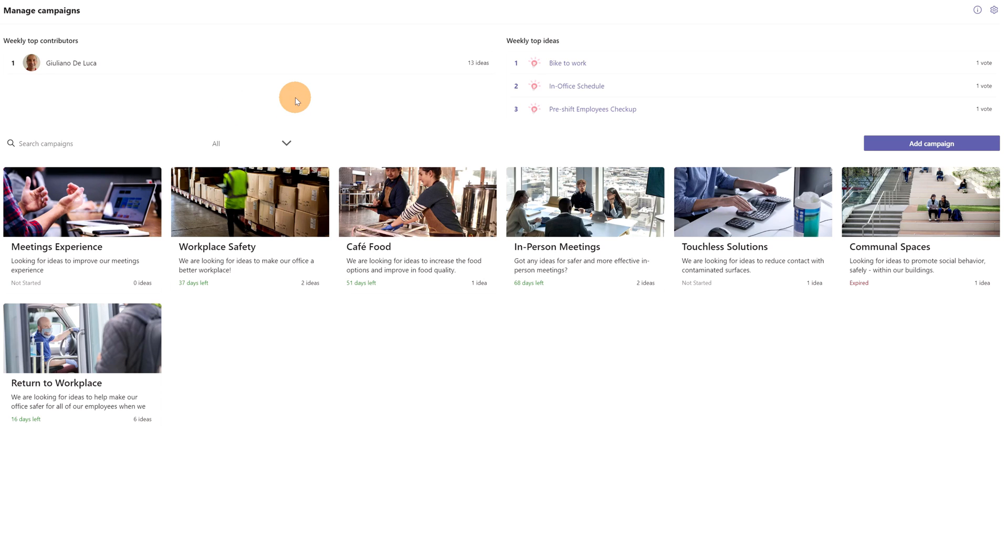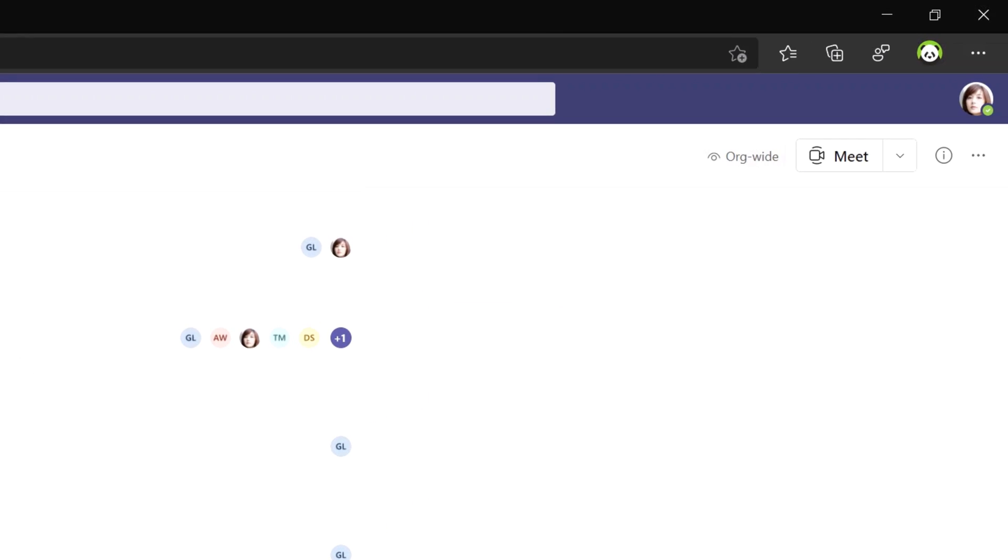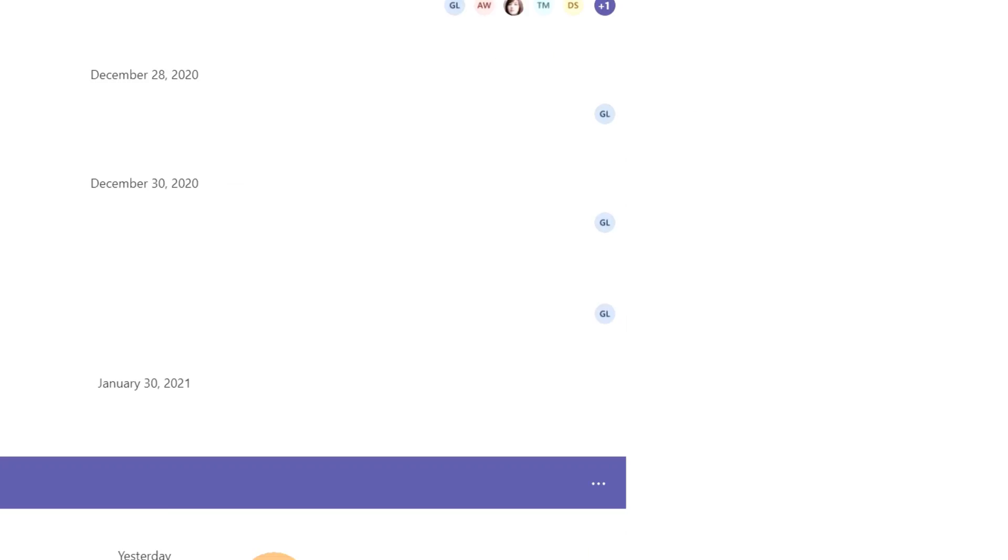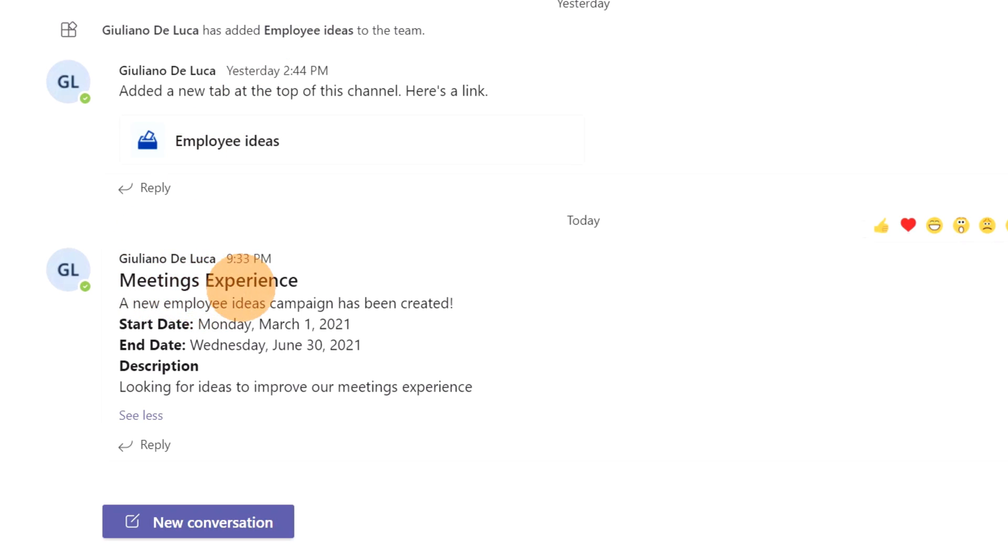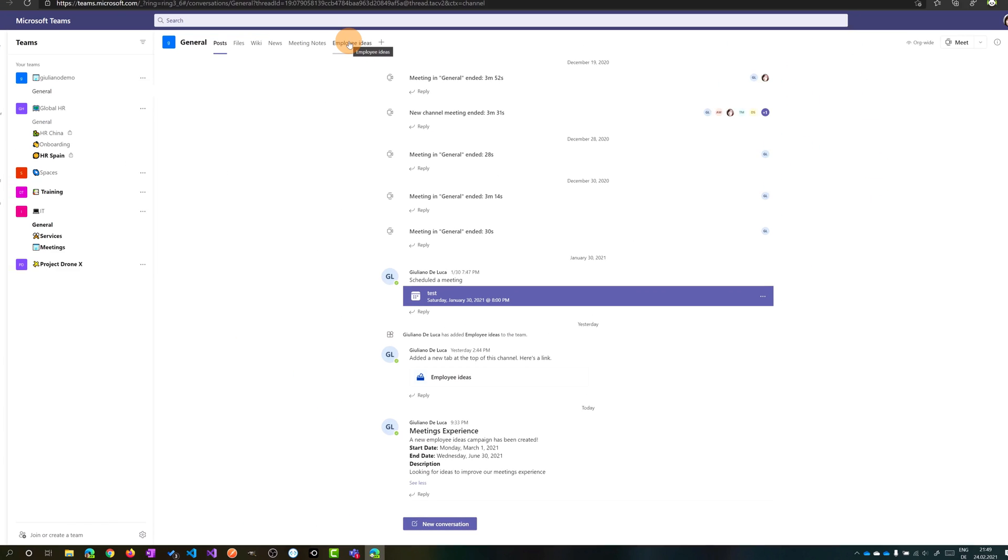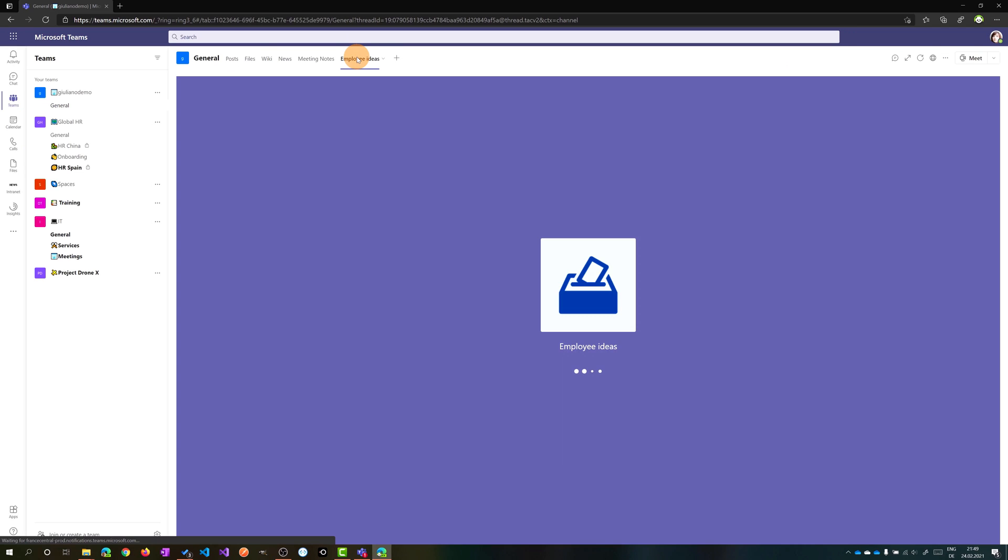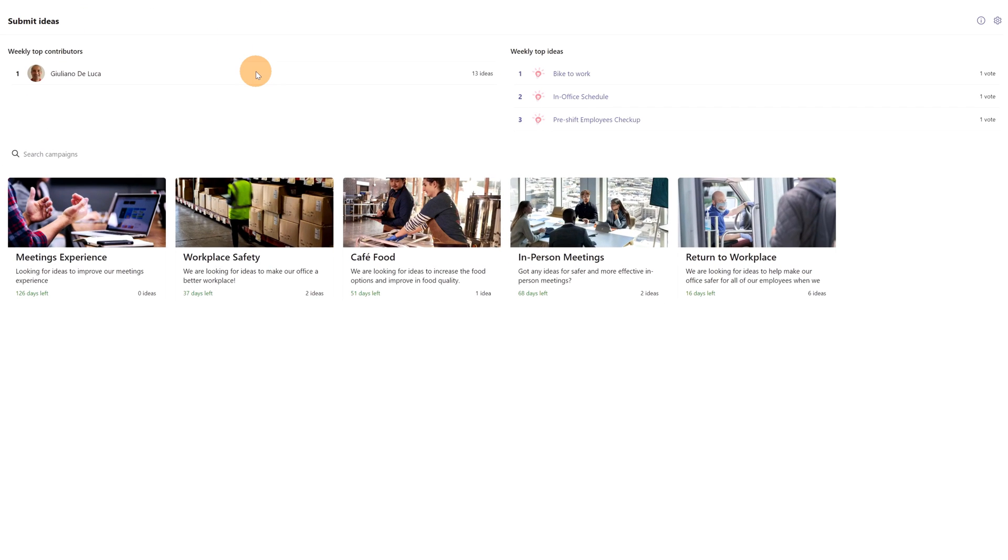And now we will see how it looks like, this app, from another user perspective. I am now in Microsoft Teams as Lee Gu. In the Posts tab of the general channel, I can see that Giuliano DeLuca has created a new idea campaign: Meeting Experience. It's time to open the Employee Ideas.